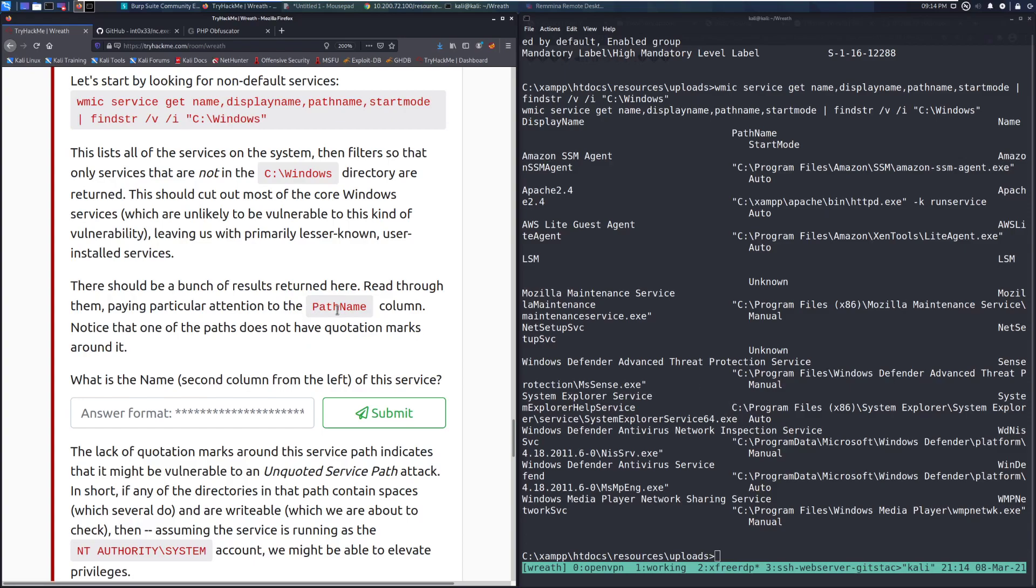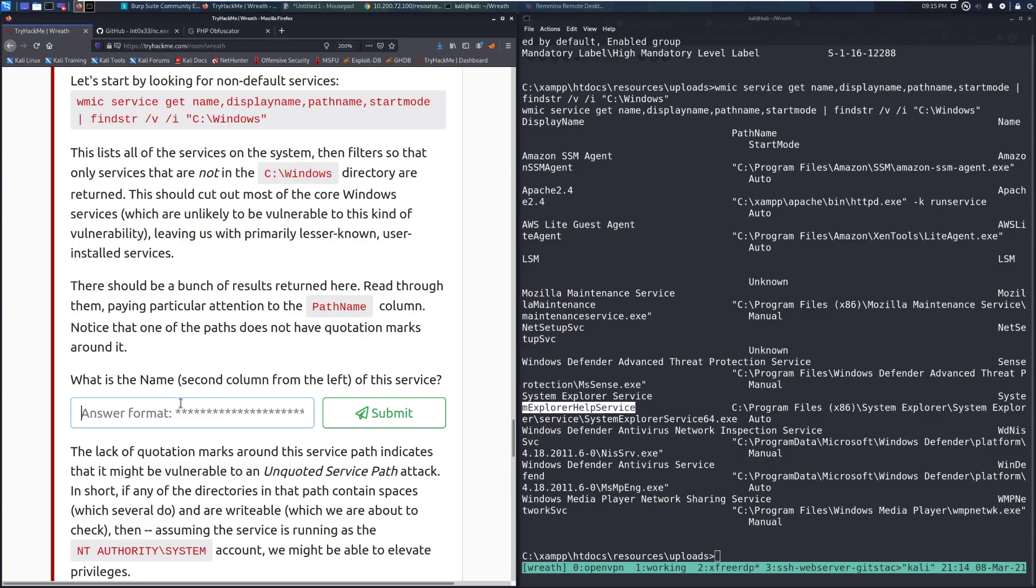Let's take a look at this real quick before we dive in. What is the name, second column from the far left of this service? I noticed one of the paths that have quotation marks around it. So it is going to be this one. So it is the, I believe, System Explorer help service.